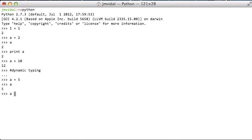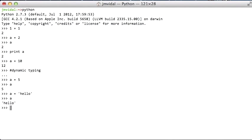Also, even after I say a is 5, which is an integer, I can say a is hello. And a is now hello. So the variables don't have a type or the type changes as it goes on.